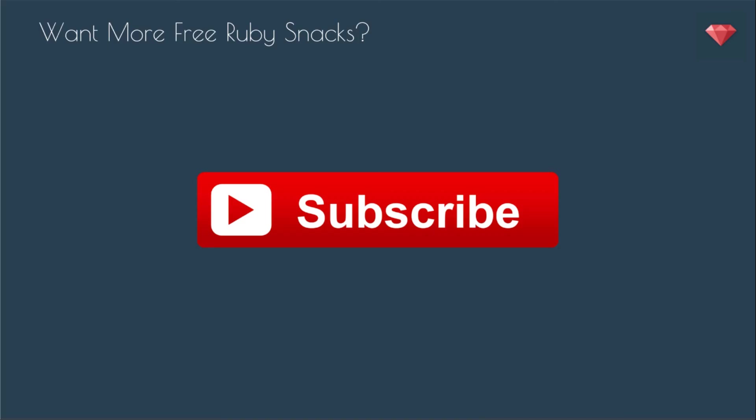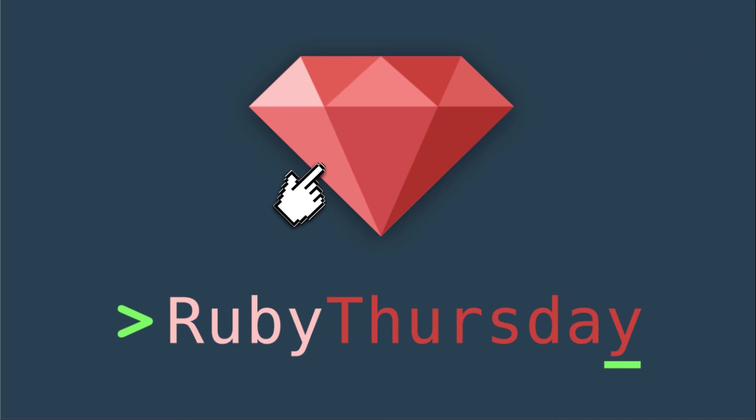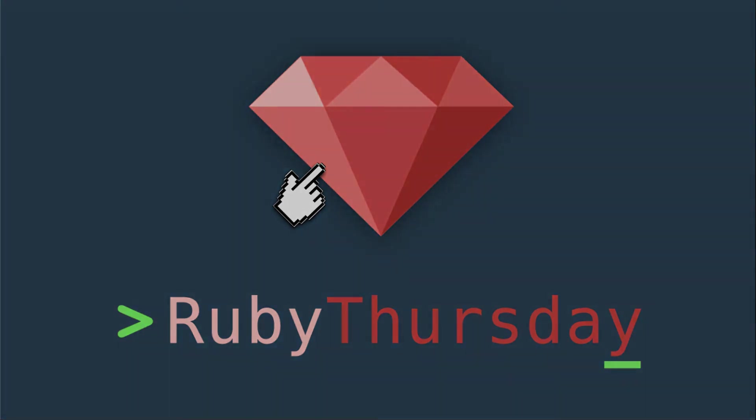Thanks so much for watching this episode of Ruby Snacks. If you have any questions, please feel free to leave a comment below. And if you are not subscribed yet to my YouTube channel, go ahead and push that big red button right there. And if you are not already on my mailing list, head on over to rubythursday.com by clicking on the Ruby, and sign on up to get more Ruby Thursday awesomeness in your inbox. Have a great day, and see you soon!